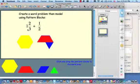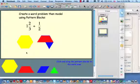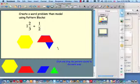The answer must be 3 and 1/3. We can always try it the traditional way and get the same answer: 5/3 times 2/1 = 10/3, or 3 and 1/3.